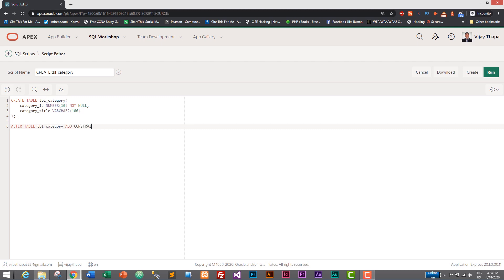And constraint name will be pk_category_id, shortcut for primary key, and the constraint type which is PRIMARY KEY. And we need to give column name, so here we will have category_id and ends with semicolon.